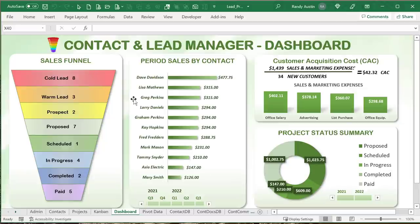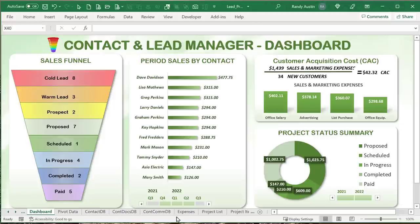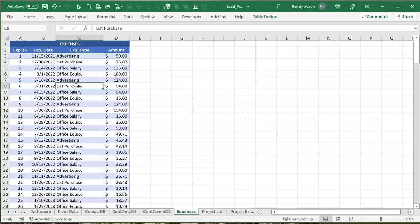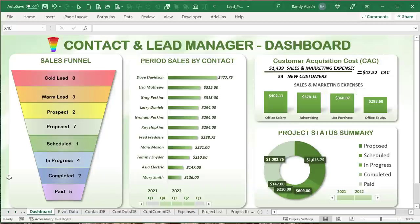We've also got a dashboard showing the sales funnel, with slicers, a timeline, and a project status summary — how many projects are proposed, scheduled, in progress, etc. Also shown is the customer acquisition cost (CAC): what is the actual cost of acquiring a customer? We track expenses and if we have, say, $1,500 in sales and 34 new customers, the CAC is $42.33 per customer. That's a very important metric.